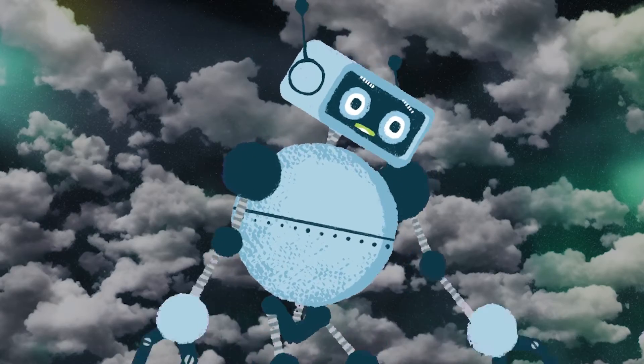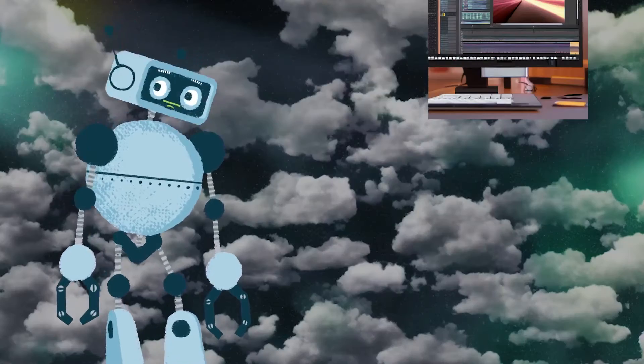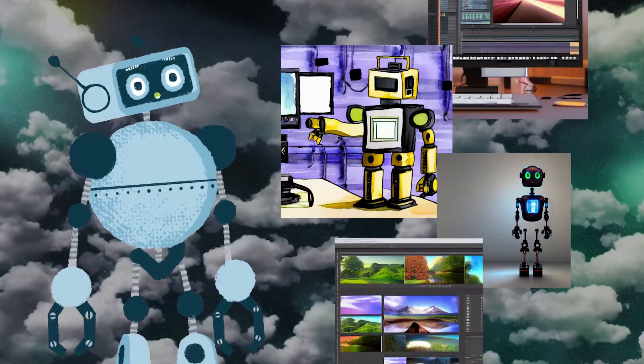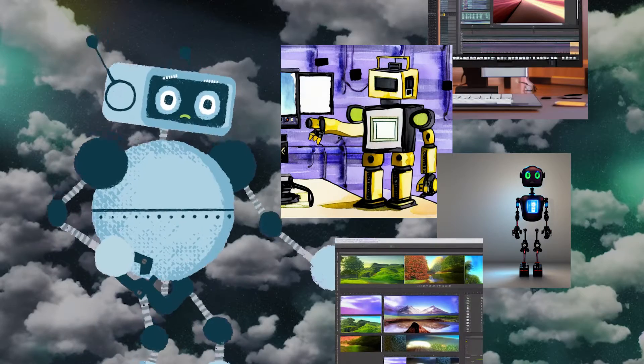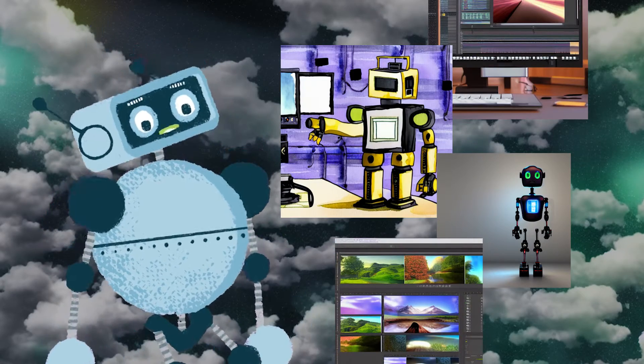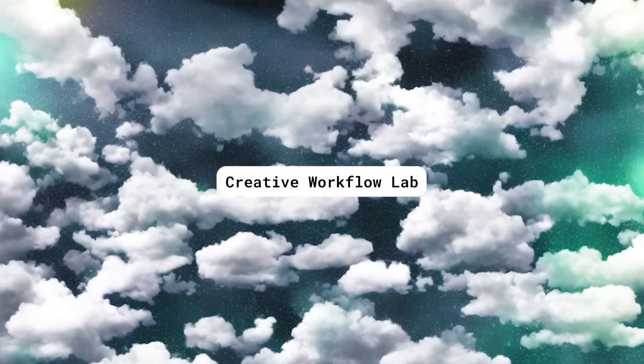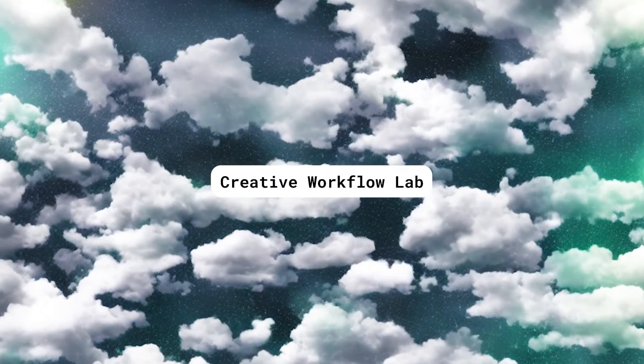Generative AI tools are changing media workflows overnight. Creative professionals of all kinds are wondering what this powerful technology will mean for their industries and how it will impact their work. Welcome to the Creative Workflow Lab.